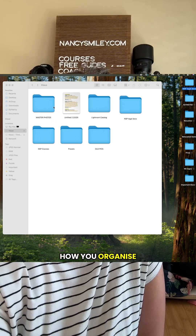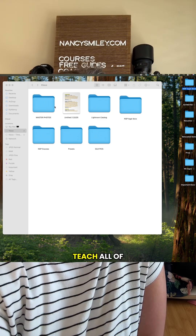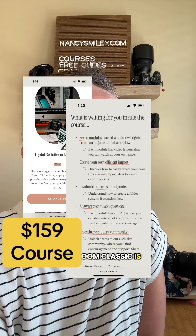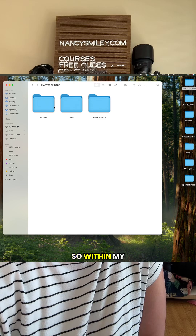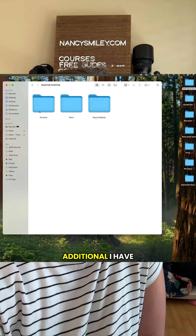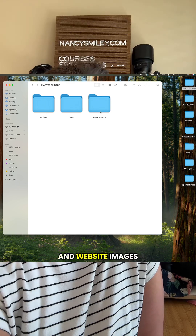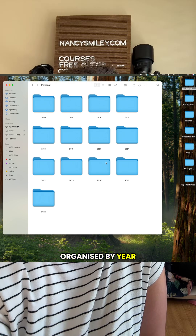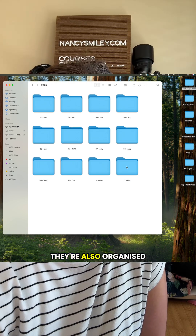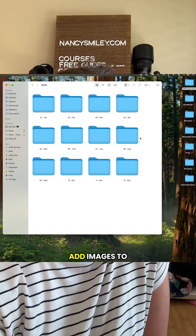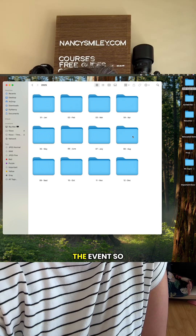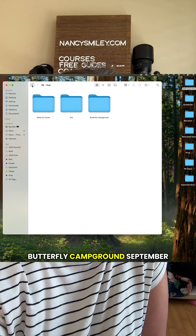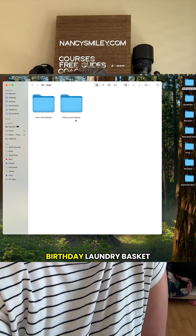How you organize your photos is completely up to you, but a foolproof system I teach all of my students inside my Digital Declutter in Lightroom Classic is a master photo folder. Within my master photo folder I have three categories: personal, client, and blog and website images. My personal images are organized by year, and when you open up the year they're also organized by month. When I add images to these folders I also name the event — so if we open up August, you can see: ice cream, zoo, butterfly campground.